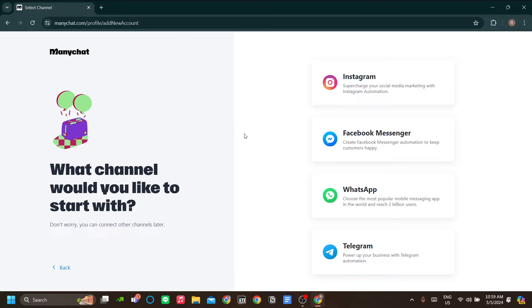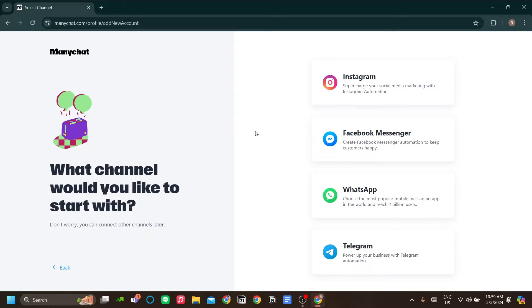The only difference is in the process when you are going to connect ManyChat to your social media account. So for Instagram, the first step is go to ManyChat.com and click Instagram.